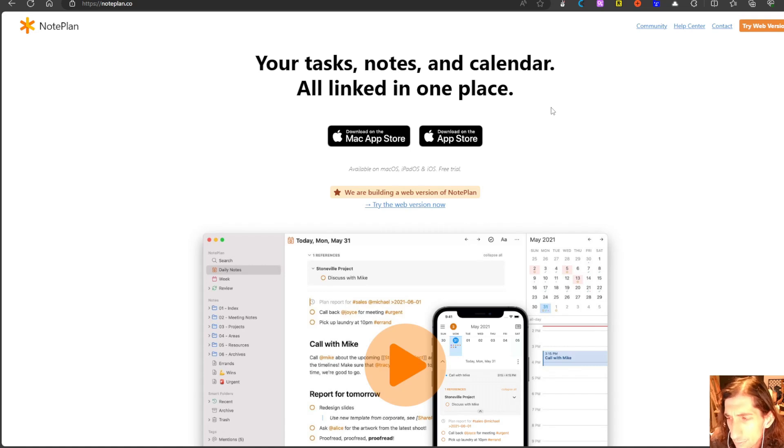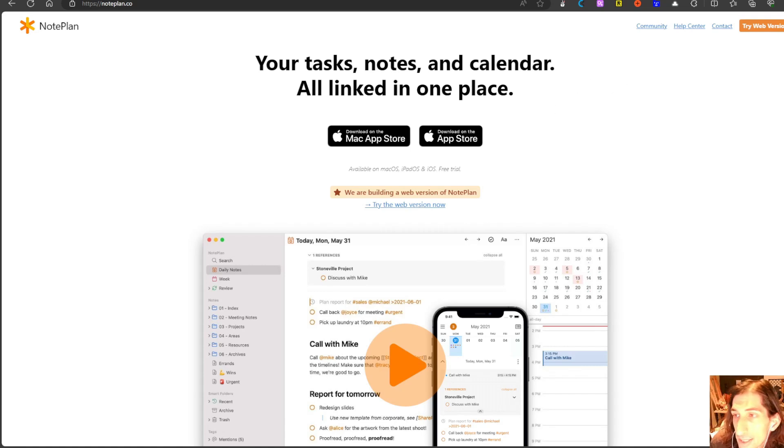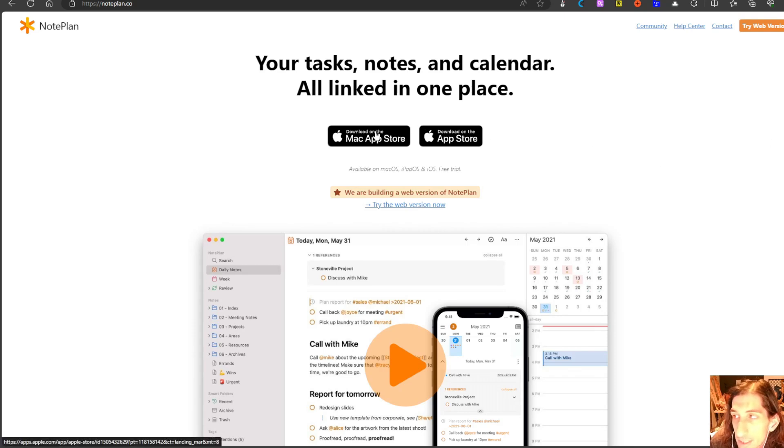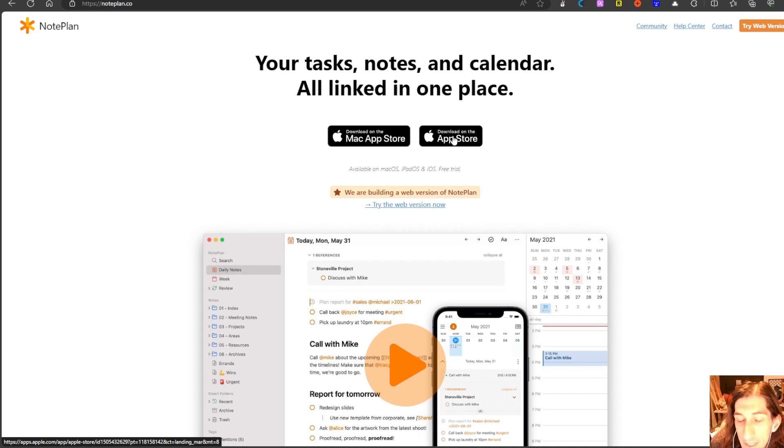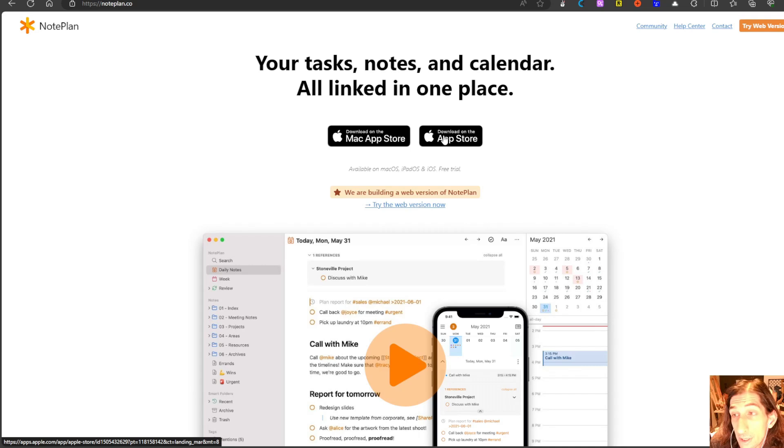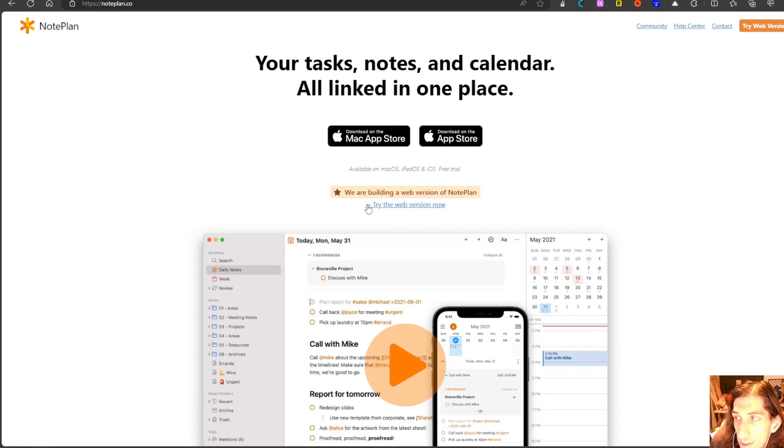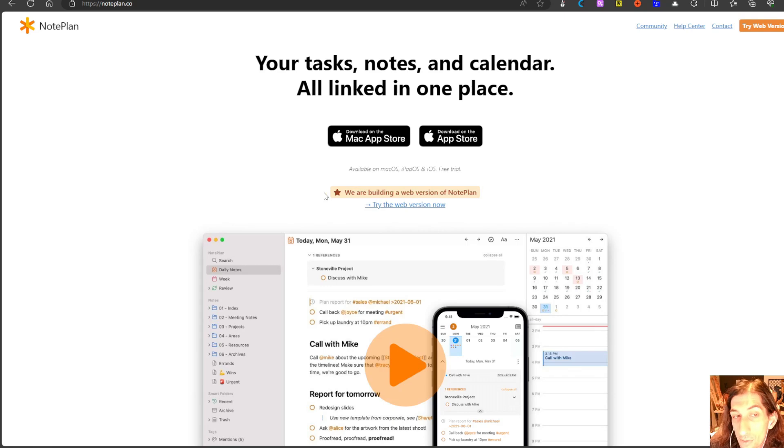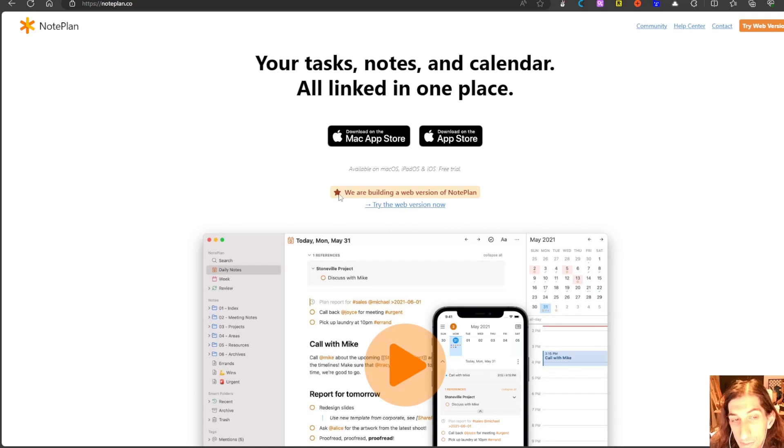The first app we are going to take a look at is called Noteplan 3 and this is only available on the Mac App Store and the iOS App Store. It is not available for Android phones or for Windows devices but they are making a web version which hopefully will be fully out quite soon.